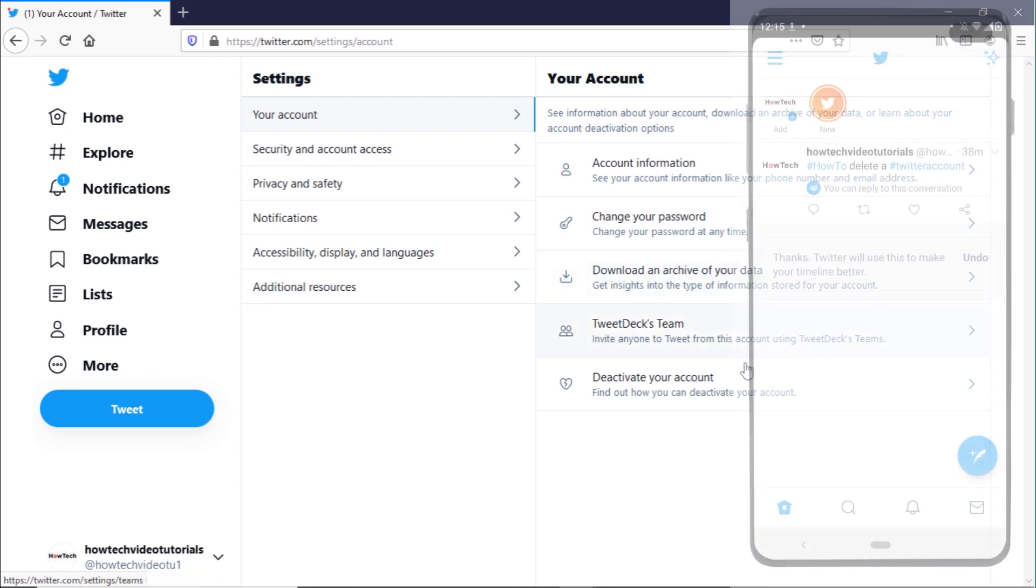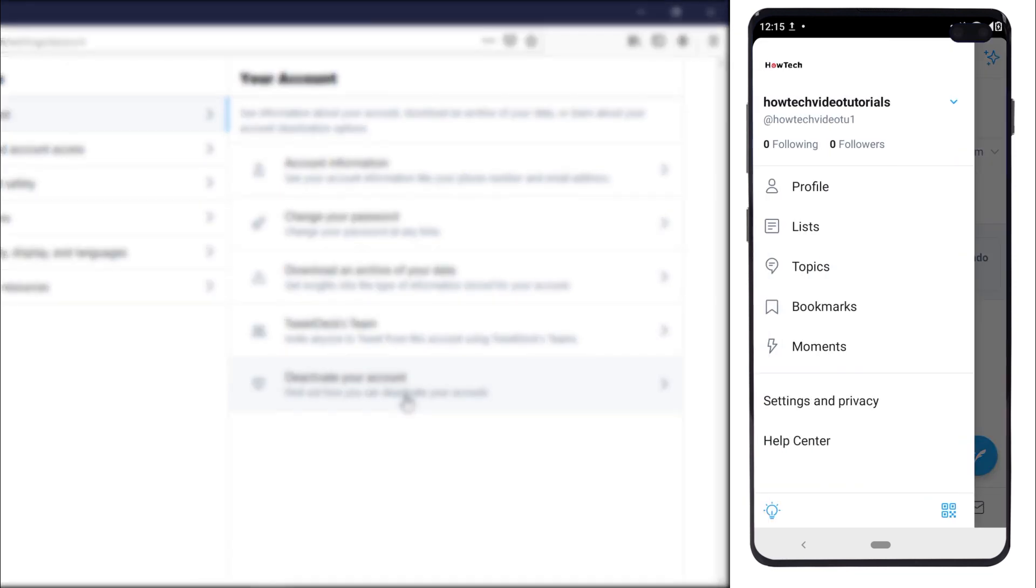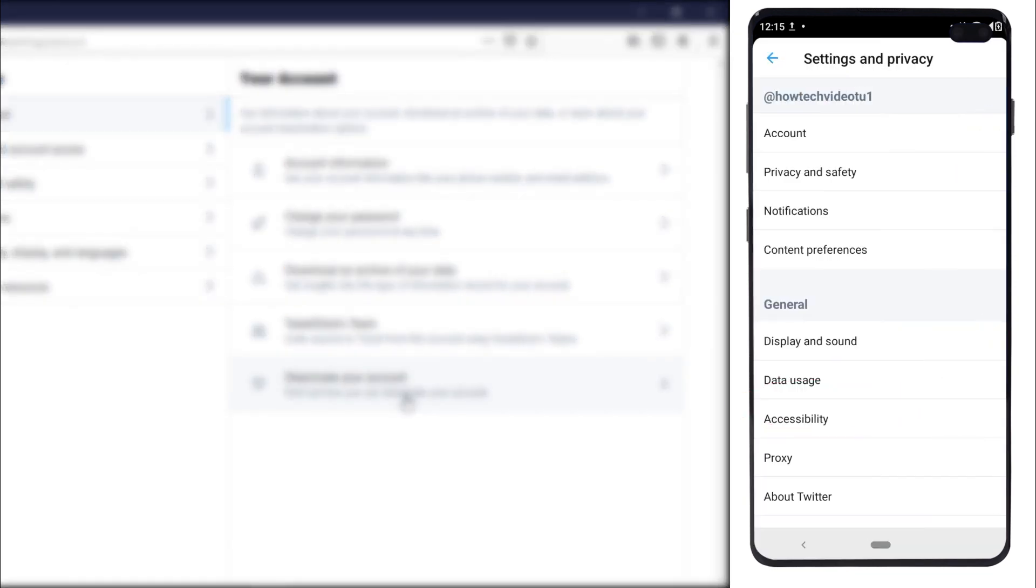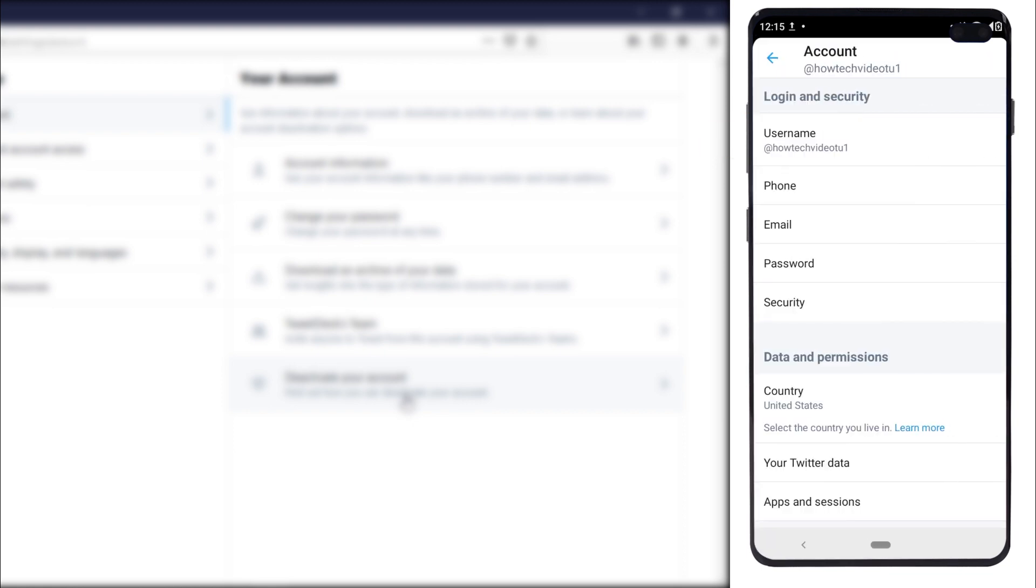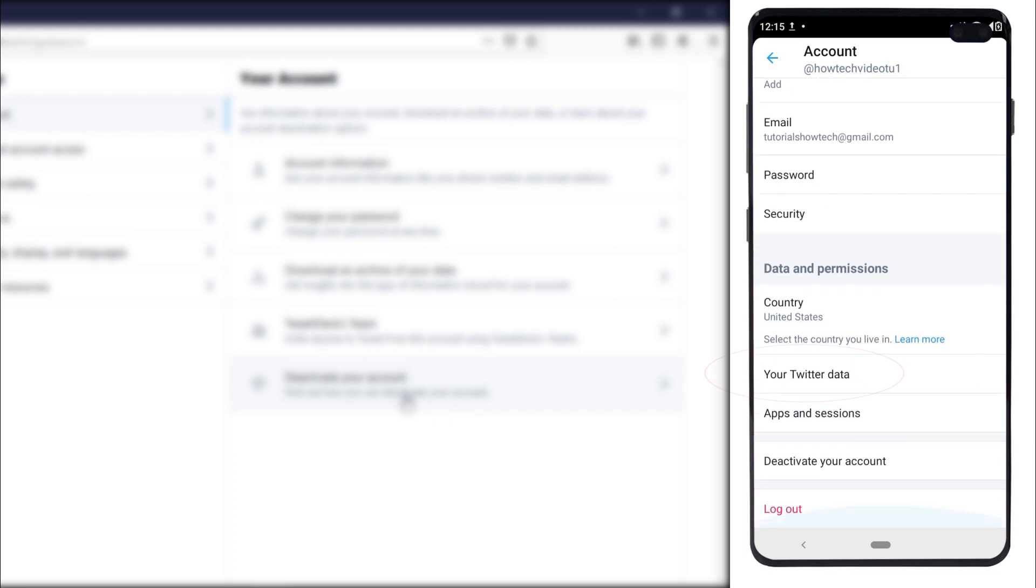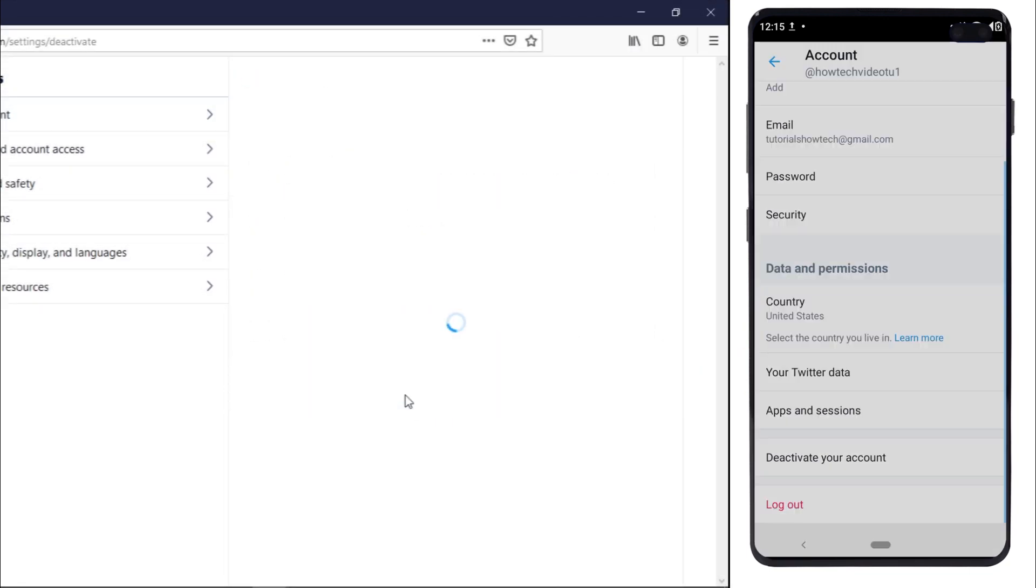For the mobile application, you can simply open up the main menu and tap on settings and privacy. From there, tap on the account option, similar to the web portal. You can also download the data archive from the mobile application as well.